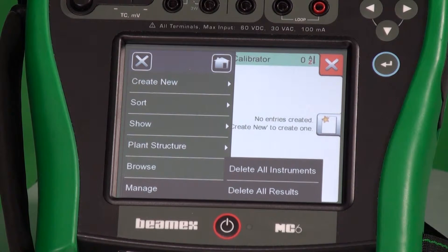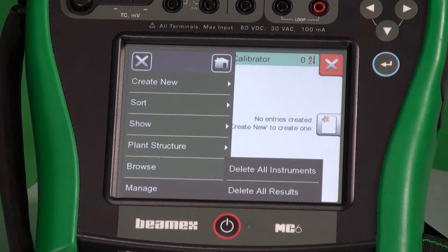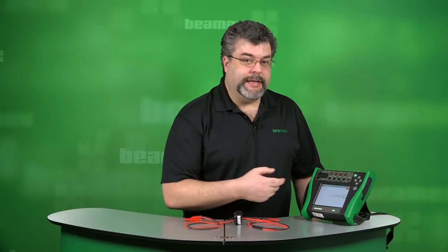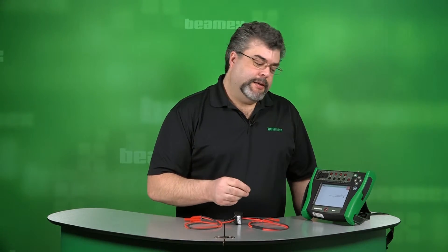Under manage, you have the ability to delete all of the devices or delete all the test results. Let me close that. If I'm creating a new tag, I don't even go there. Inside the calibrator, anytime you have the option to create something new, there's a yellow star next to it.